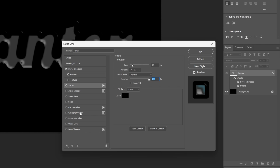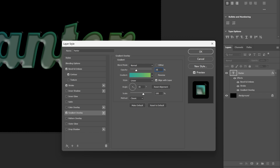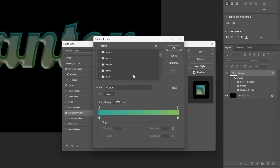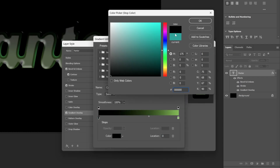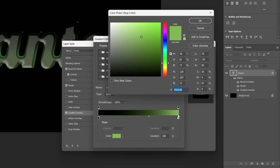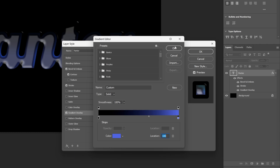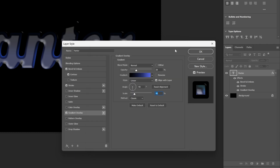I'm also going to activate the Gradient Overlay. Make sure the Blend Mode is on Normal, Opacity is going to be 28. I'm going to change up the Angle to minus 90, Scale is going to be 46. I'm going to click on the Gradient and double click on the left handle, make it black. The right handle is going to be a stronger blue. Click OK.